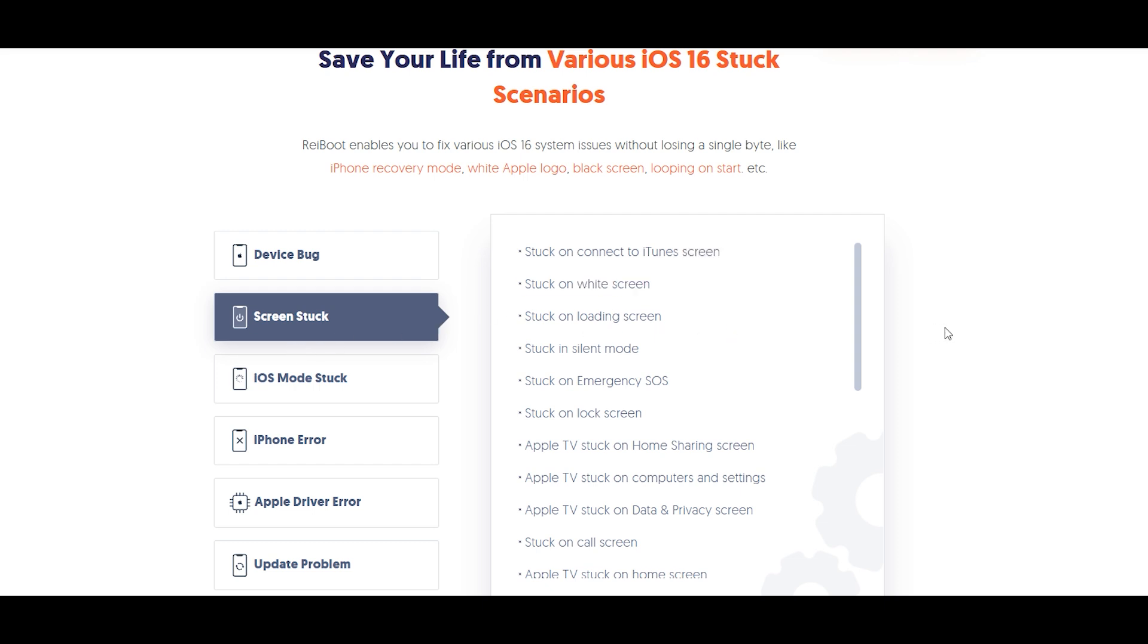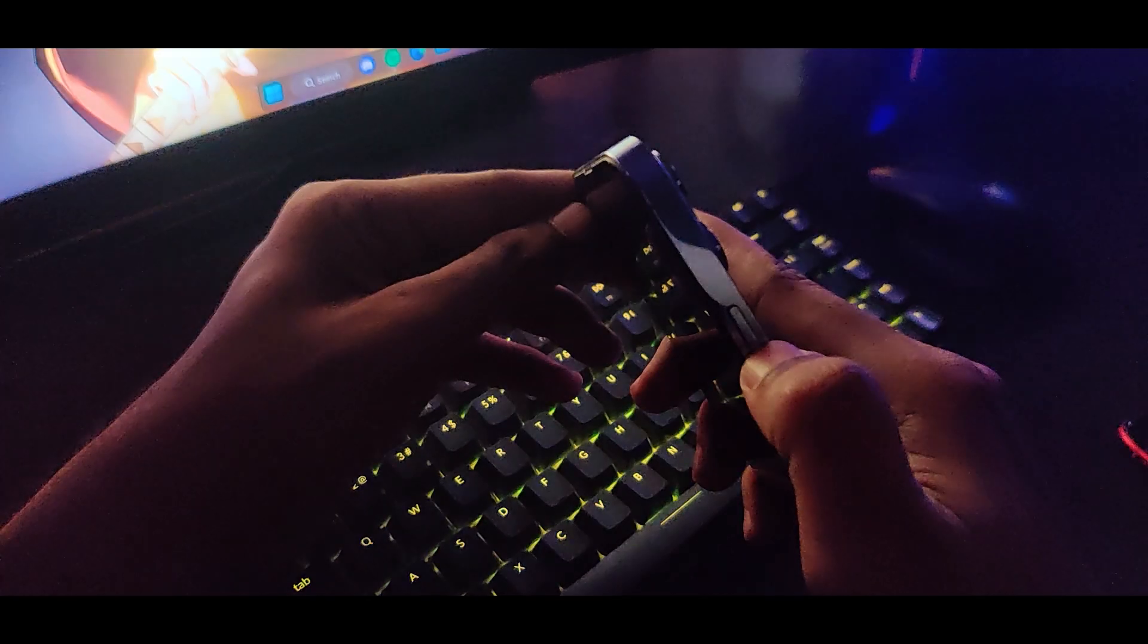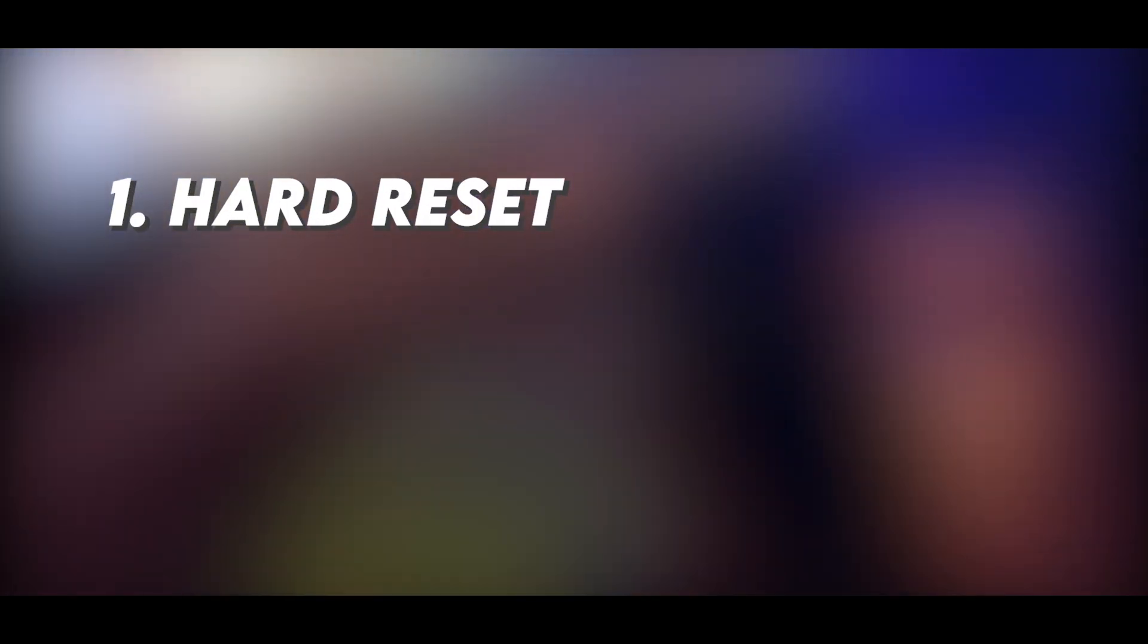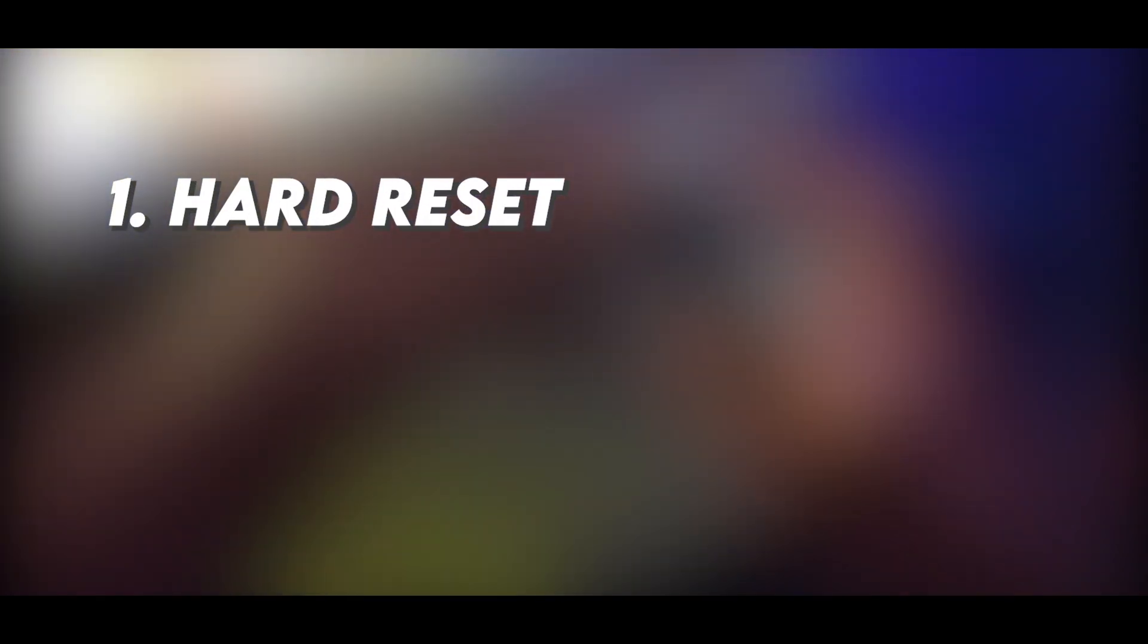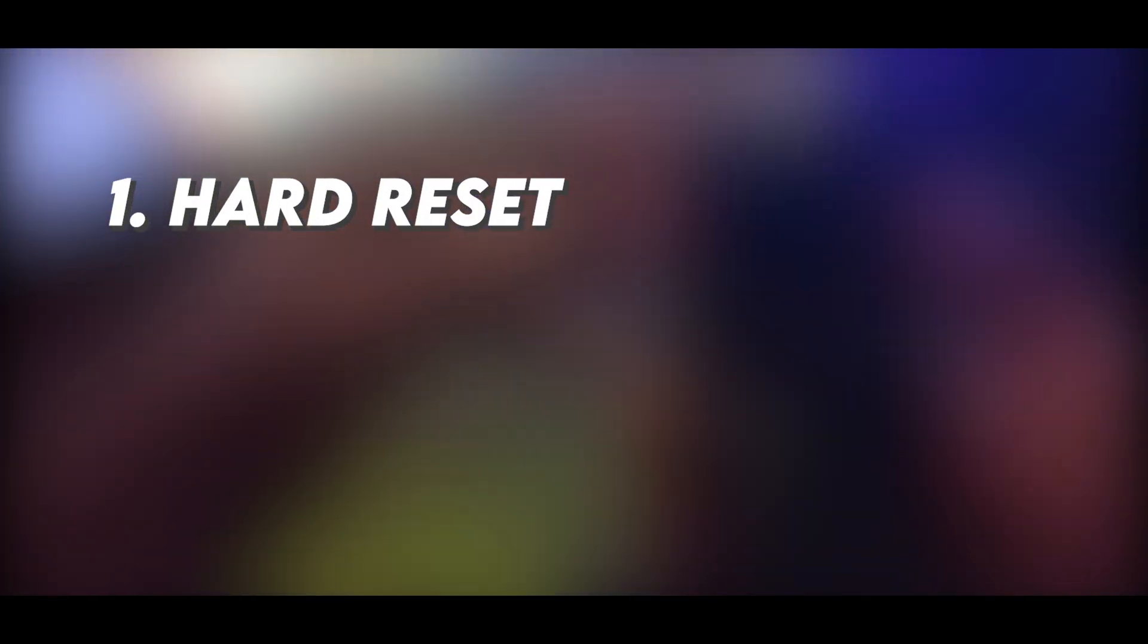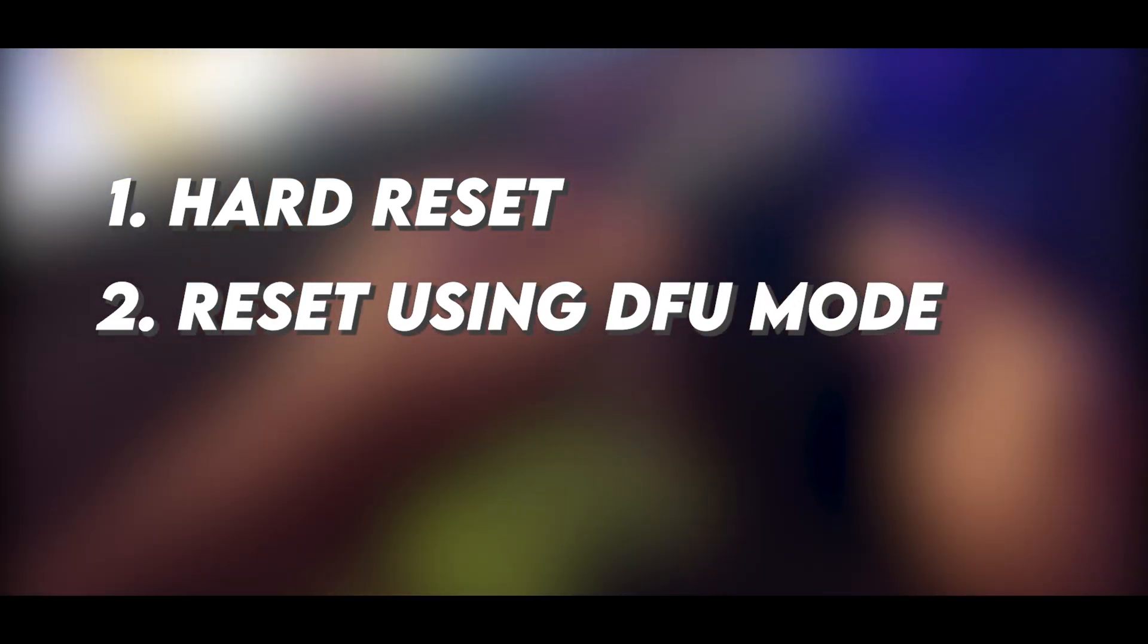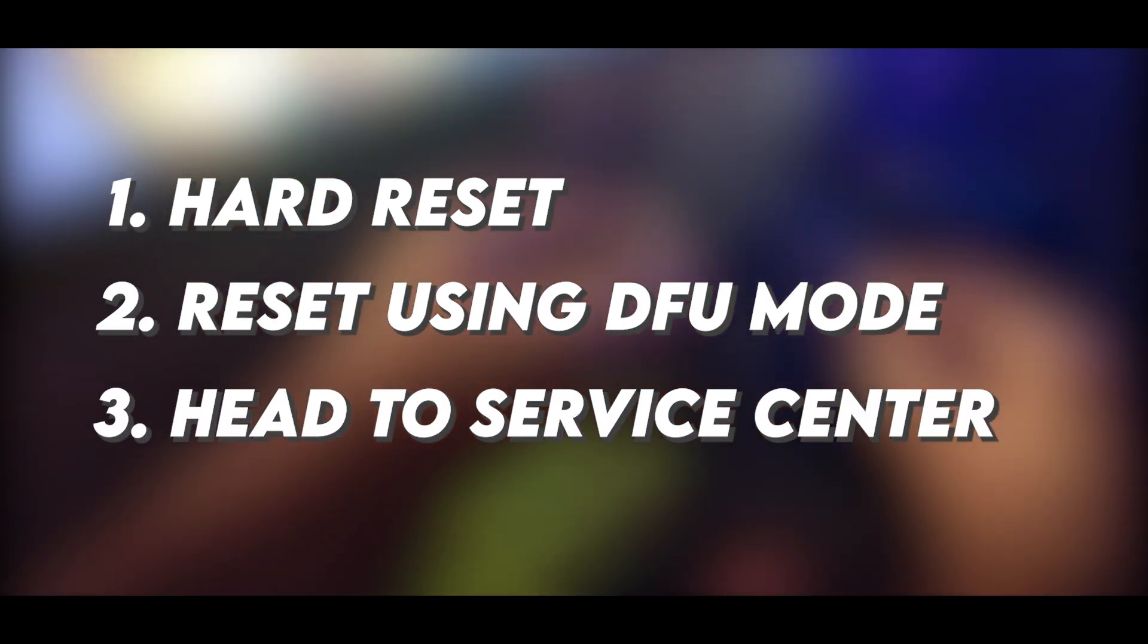What are the steps we can do in case we face such an issue? You can try hard resetting your phone—you can find the specific steps for each model on Google. Try resetting it using the DFU mode and iTunes. If it still doesn't work, then you might need to head to the nearest authorized Apple service center.